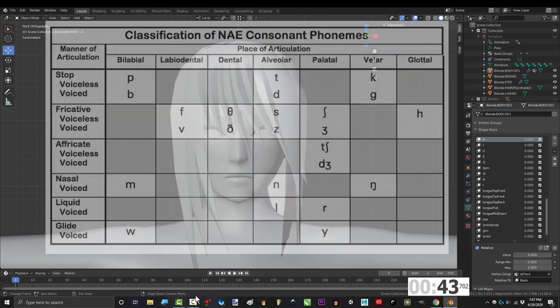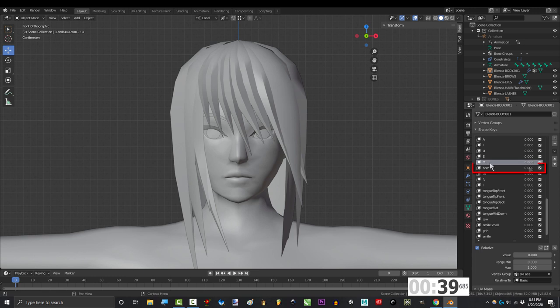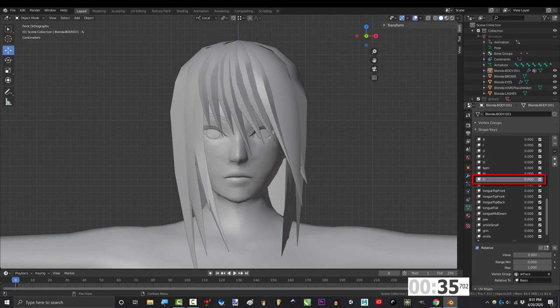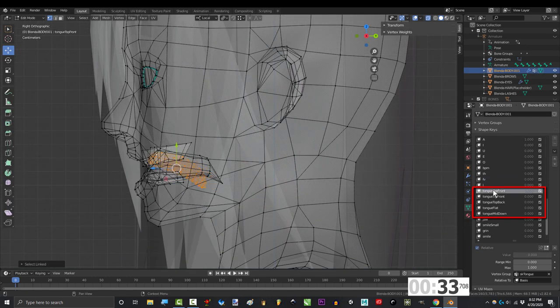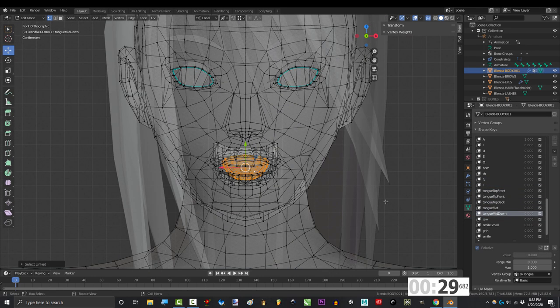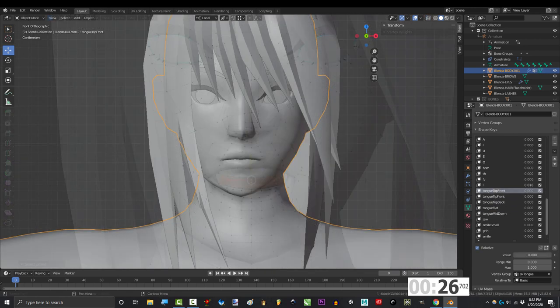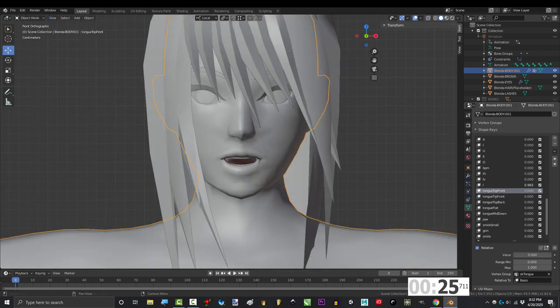So basically what I'm trying to say is five shape keys take care of all the vowels. One double lip shape key takes care of P, B, and M. And one more shape key takes care of F and V. And a few tongue keys behind the teeth, below the teeth, back of the mouth, flat, and behind the lower teeth will take care of all the other consonants you need for speaking English and most other languages.